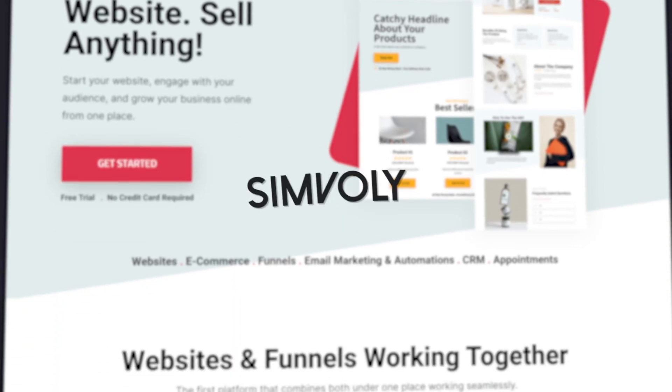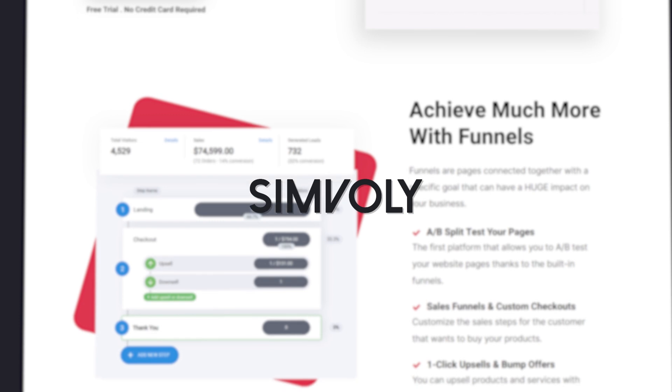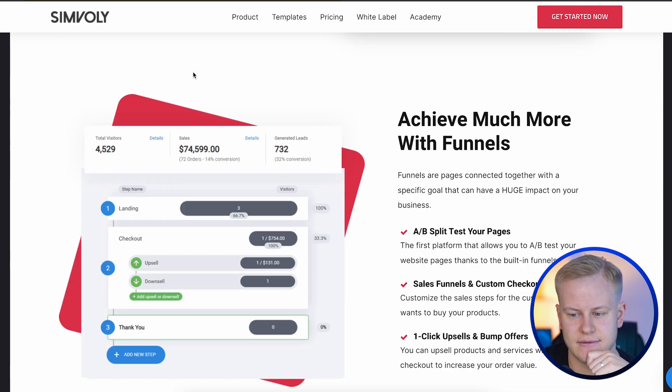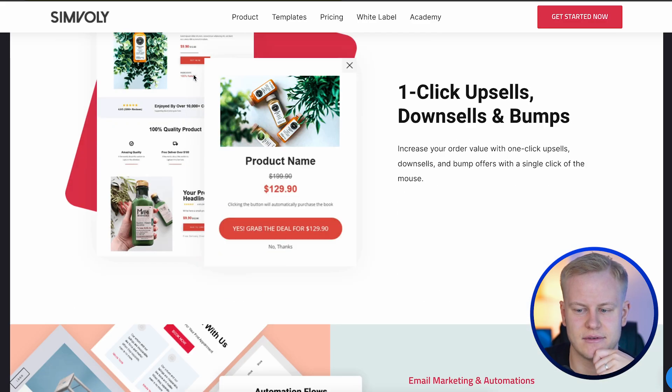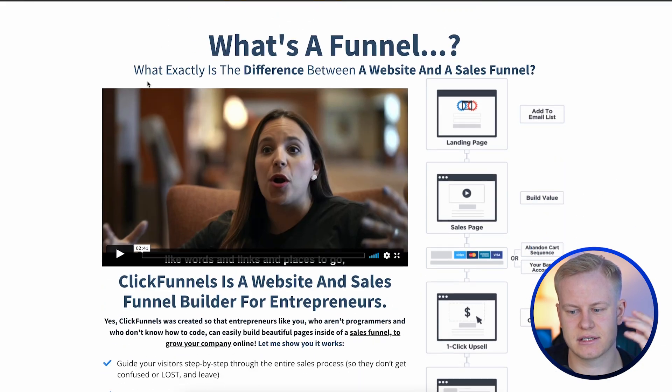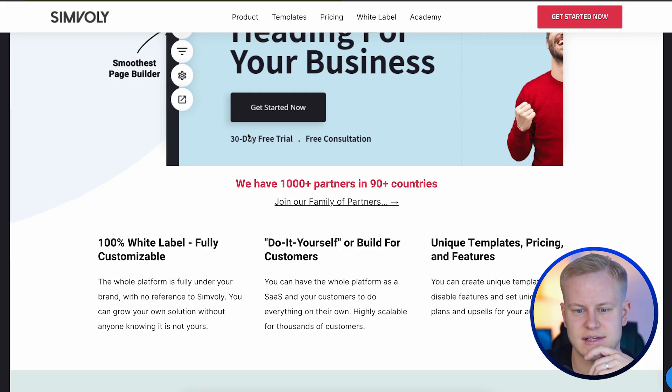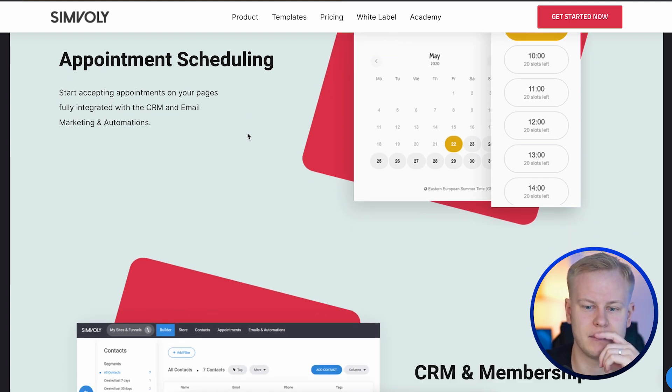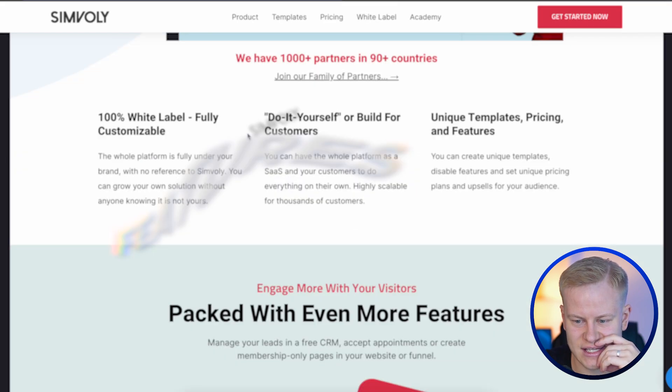Simvoli is a ClickFunnels competitor and an all-in-one platform — you can build your website, blog, sales funnels, e-commerce stores, memberships, and emails all in one place. One key difference my team noticed is that Simvoli's homepage looks more like a software company, whereas ClickFunnels looks more like an education company — which makes sense since ClickFunnels also sells courses, masterminds, coaching, and events. Simvoli is more positioned as a software development company.